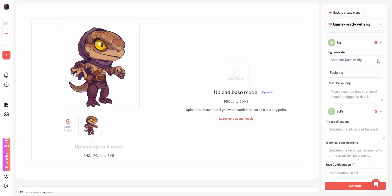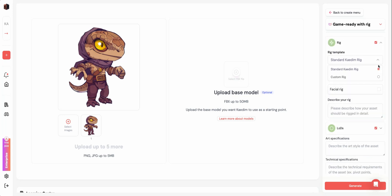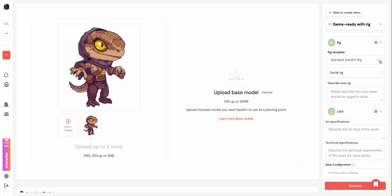In the rigging stage, you can choose between the Kadim default rig or, if you've set one up with us, your rig template. You can also choose to check or uncheck for facial rig and add a description for how you'd like your asset to be rigged.